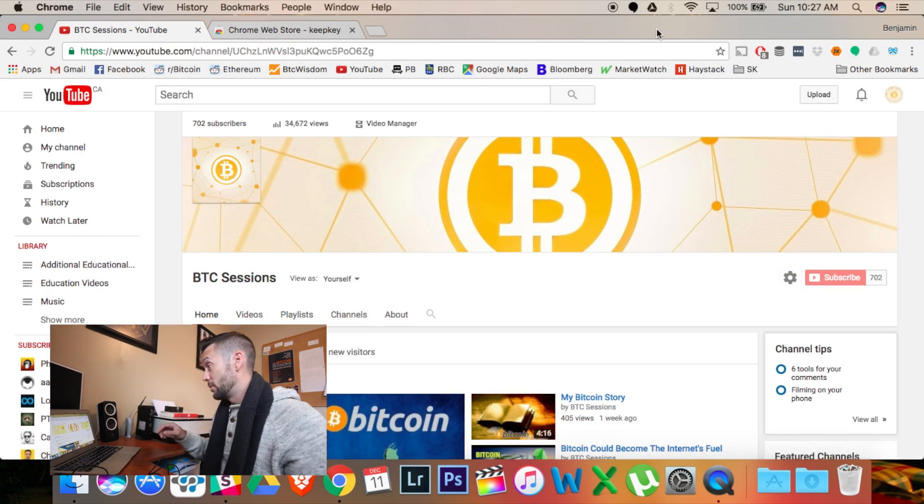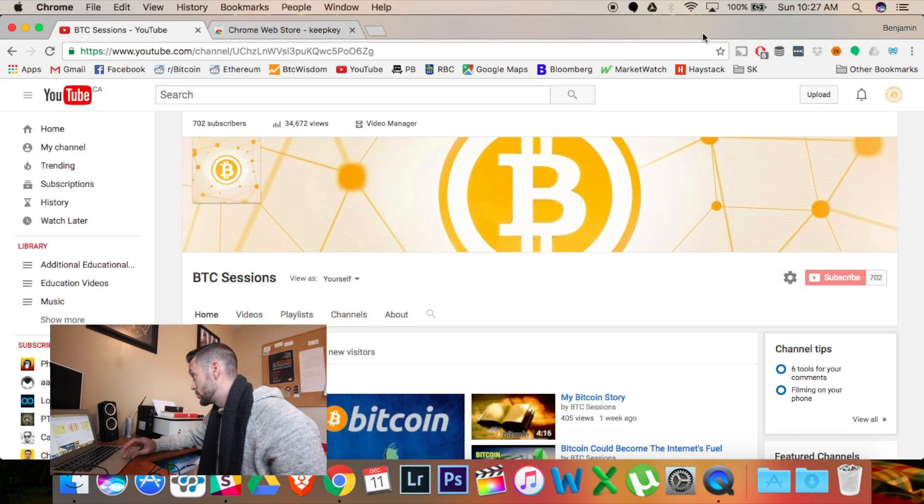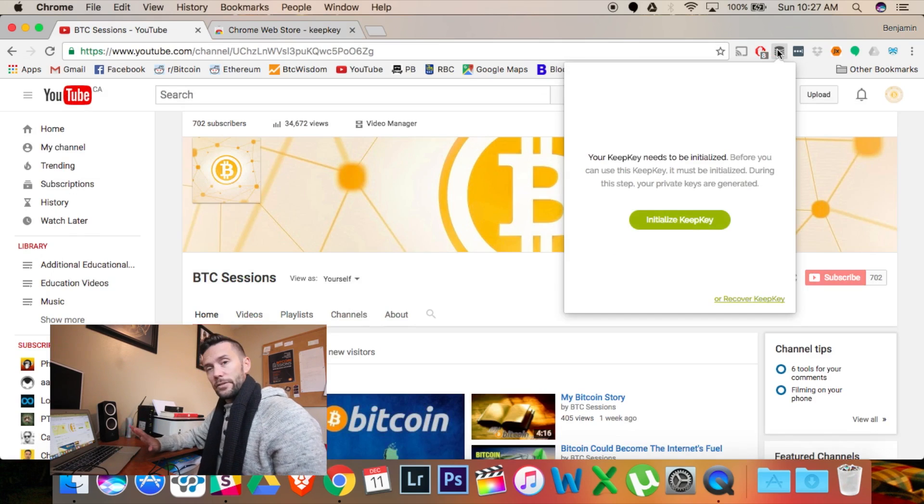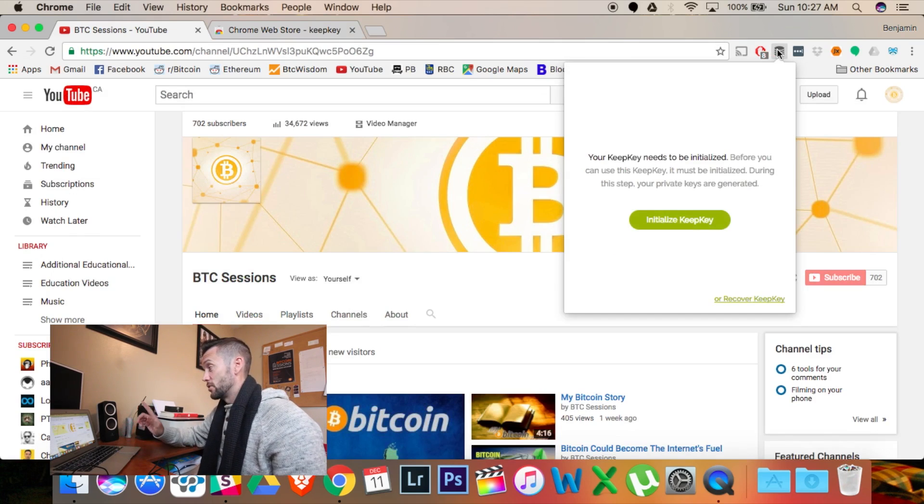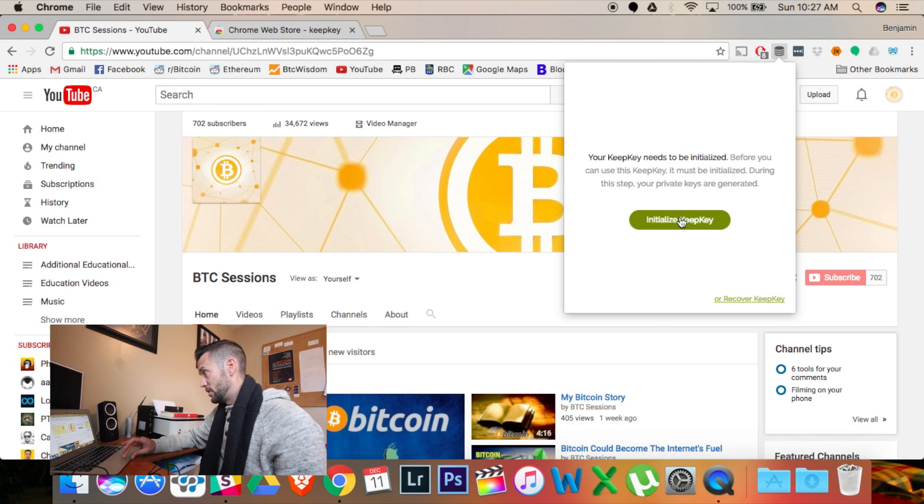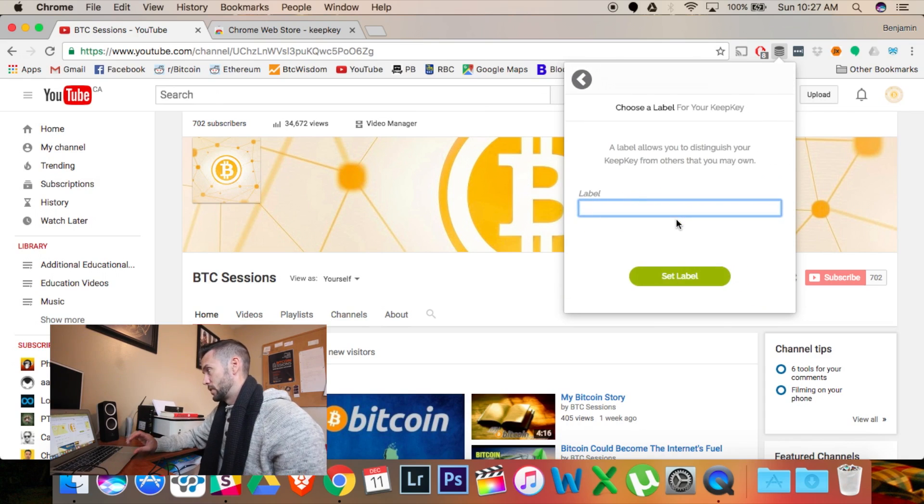I'm going to go up to the same little button that you saw before. Click on it. And this device is wiped clean, so I'm going to start it for the first time here. I'm going to hit Initialize KeepKey.